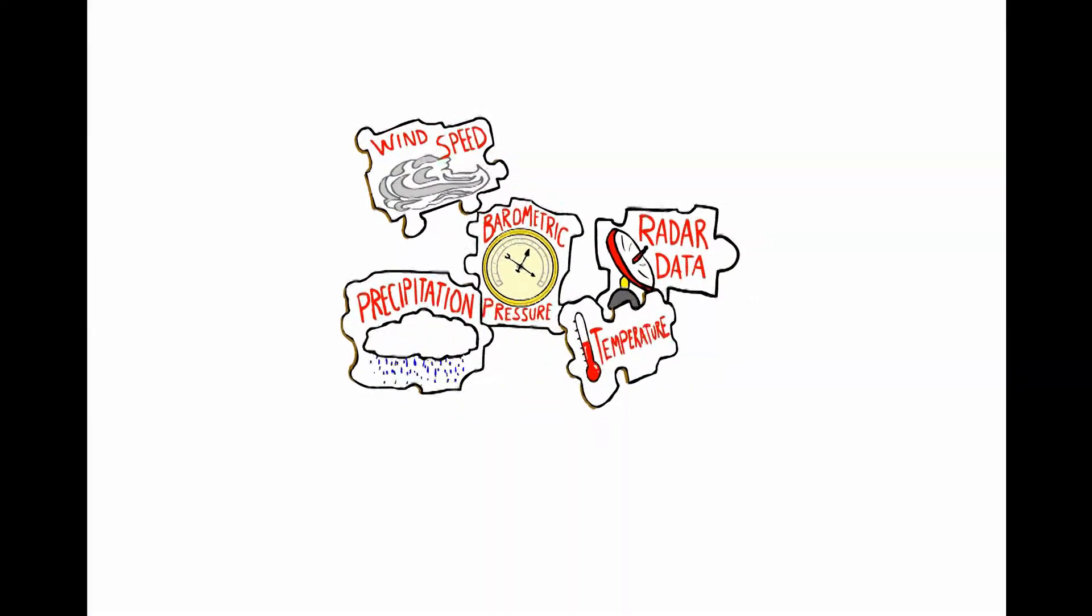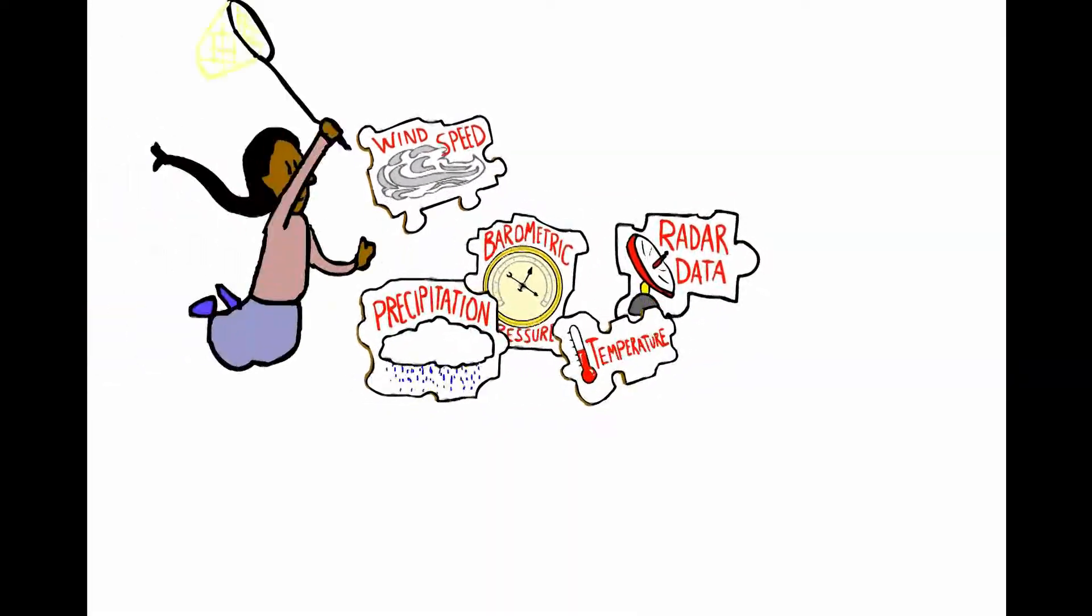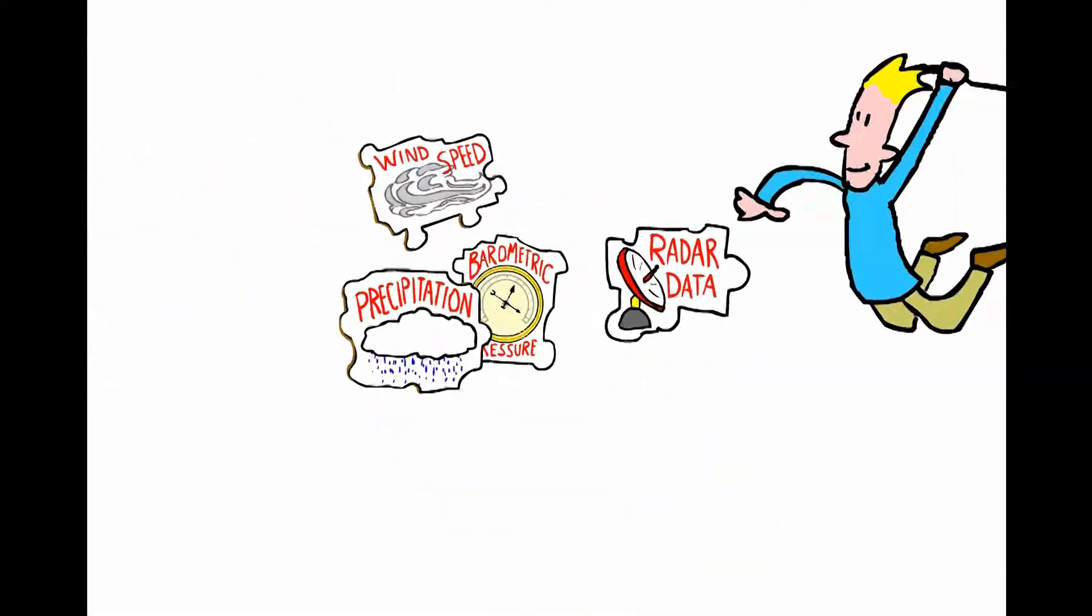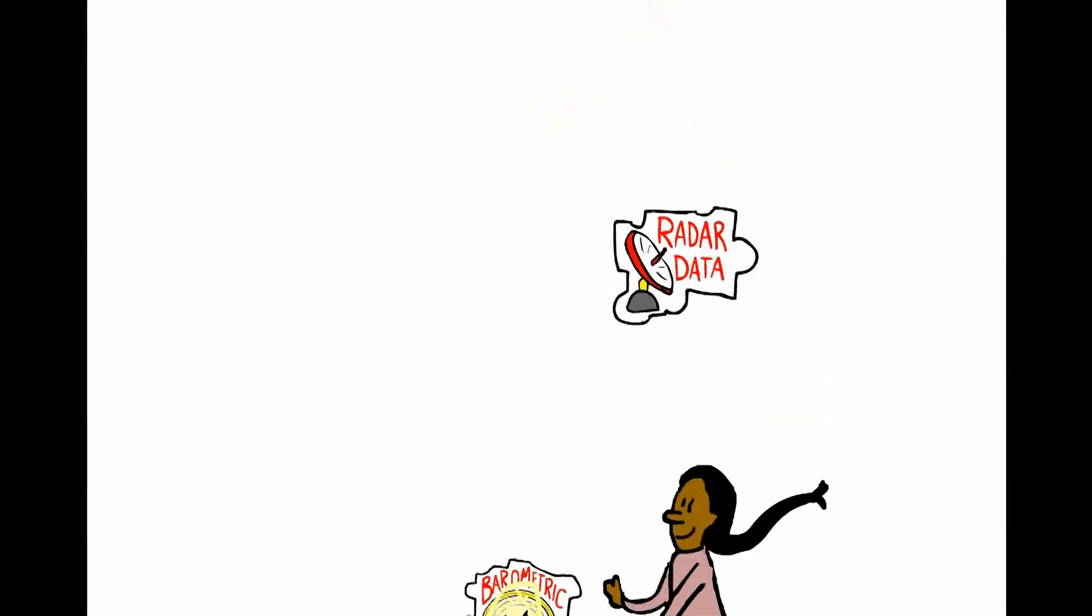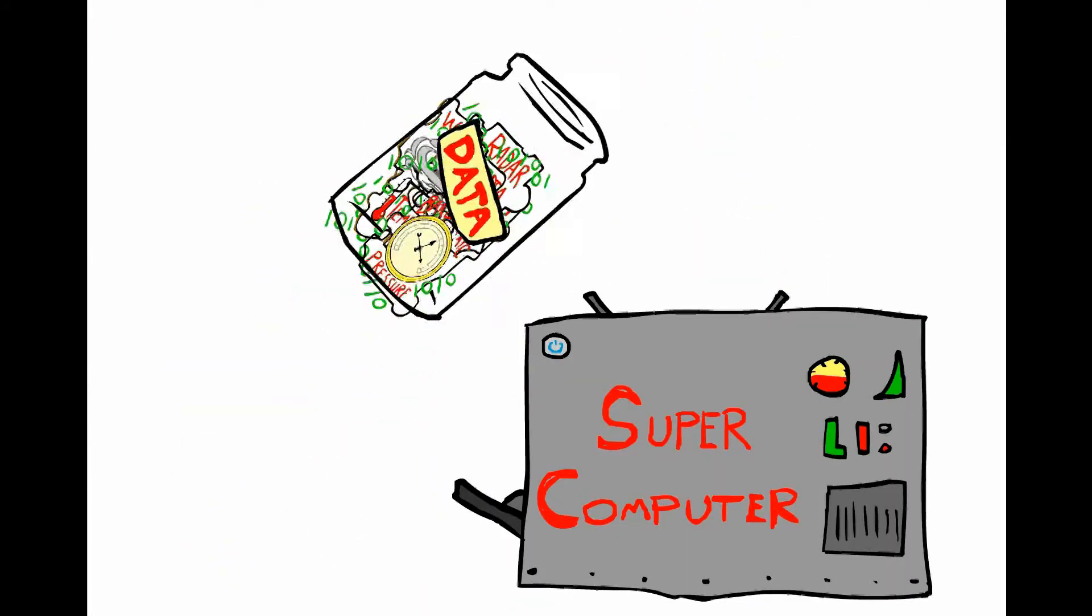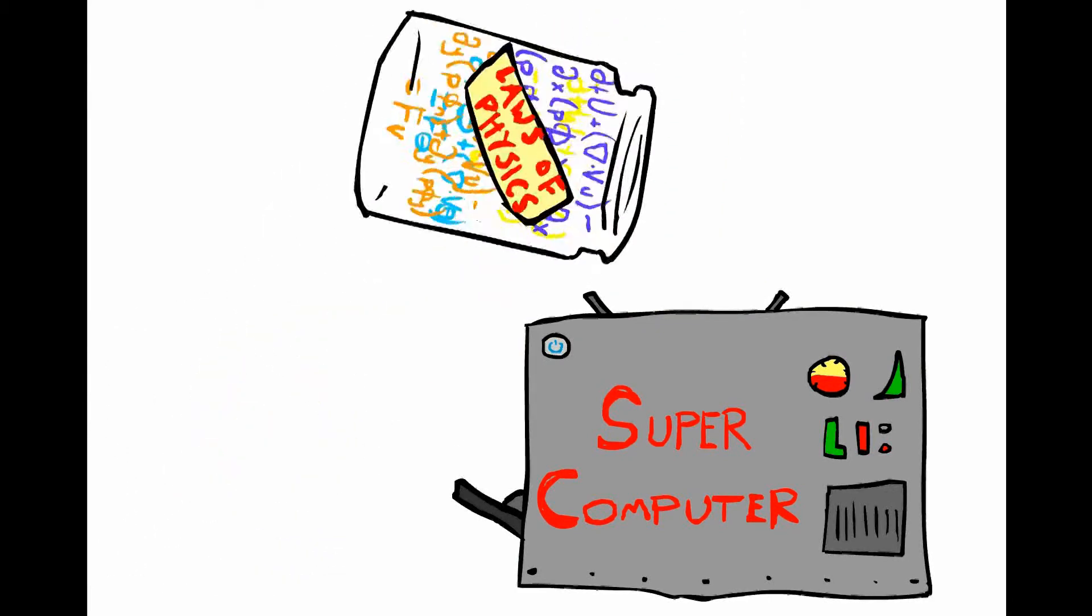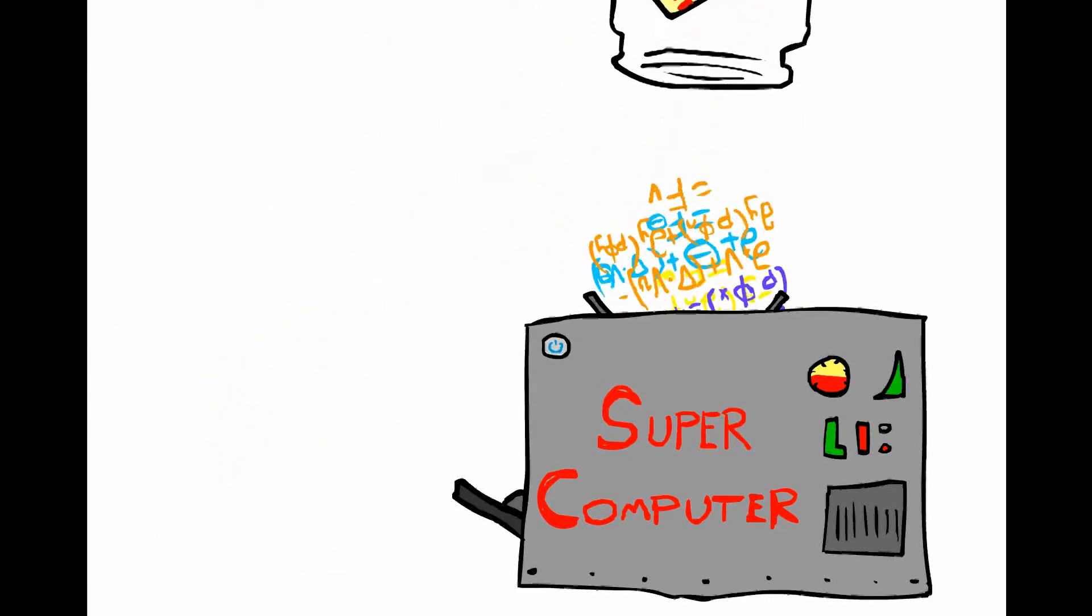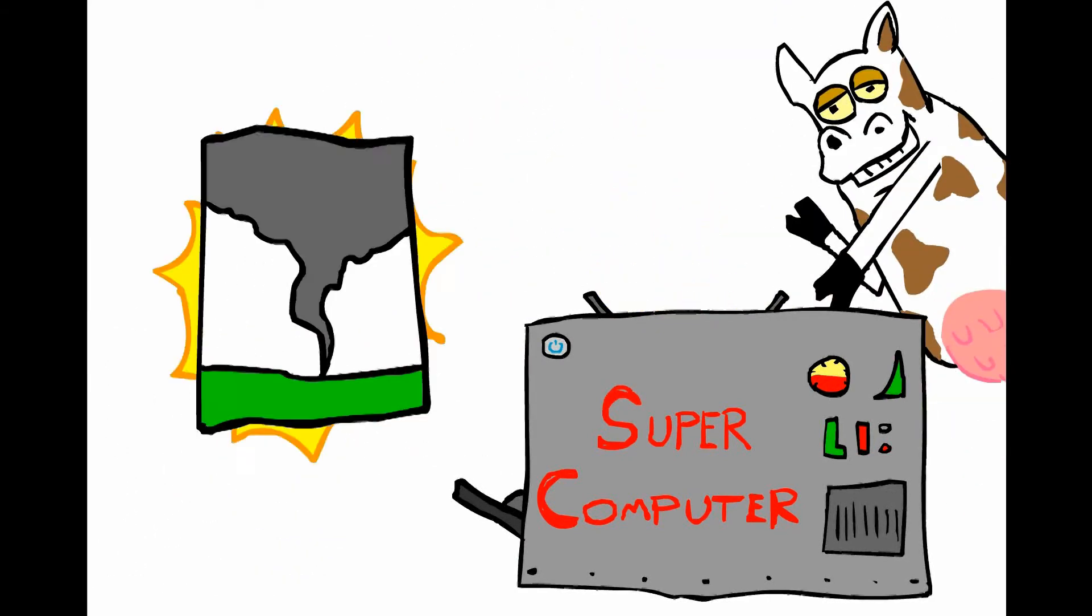Their goal is to collect information like temperatures, precipitation, wind speeds, barometric pressure, and radar data, and put them all into our supercomputer along with the laws of physics, equations that govern the Earth system.